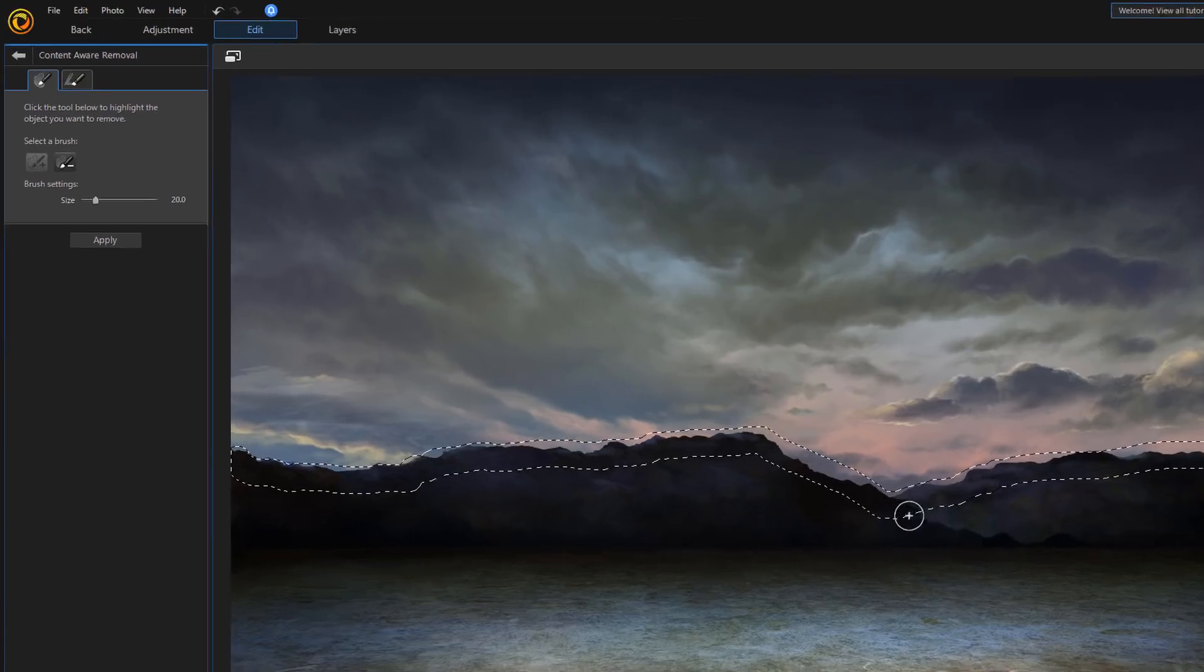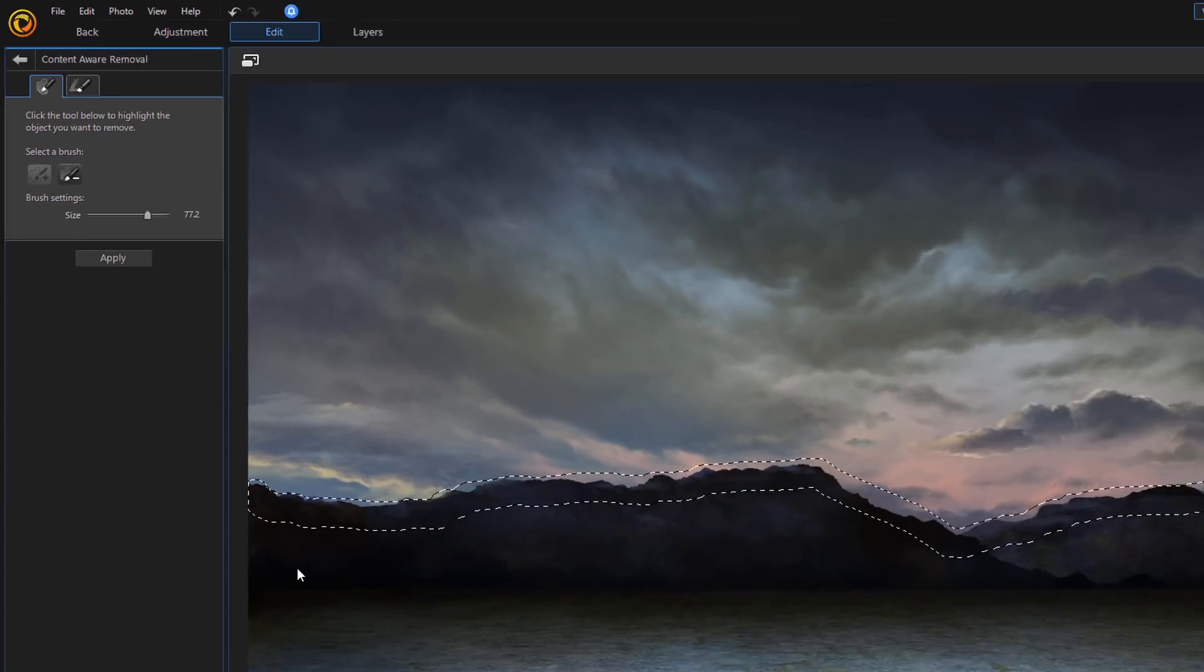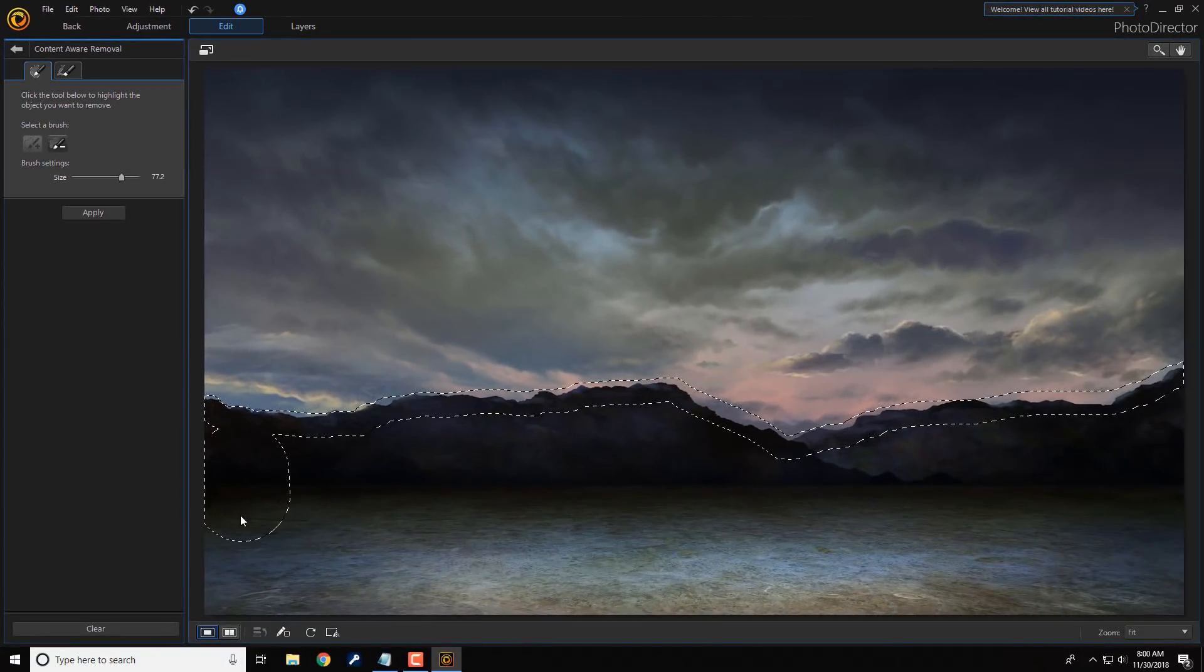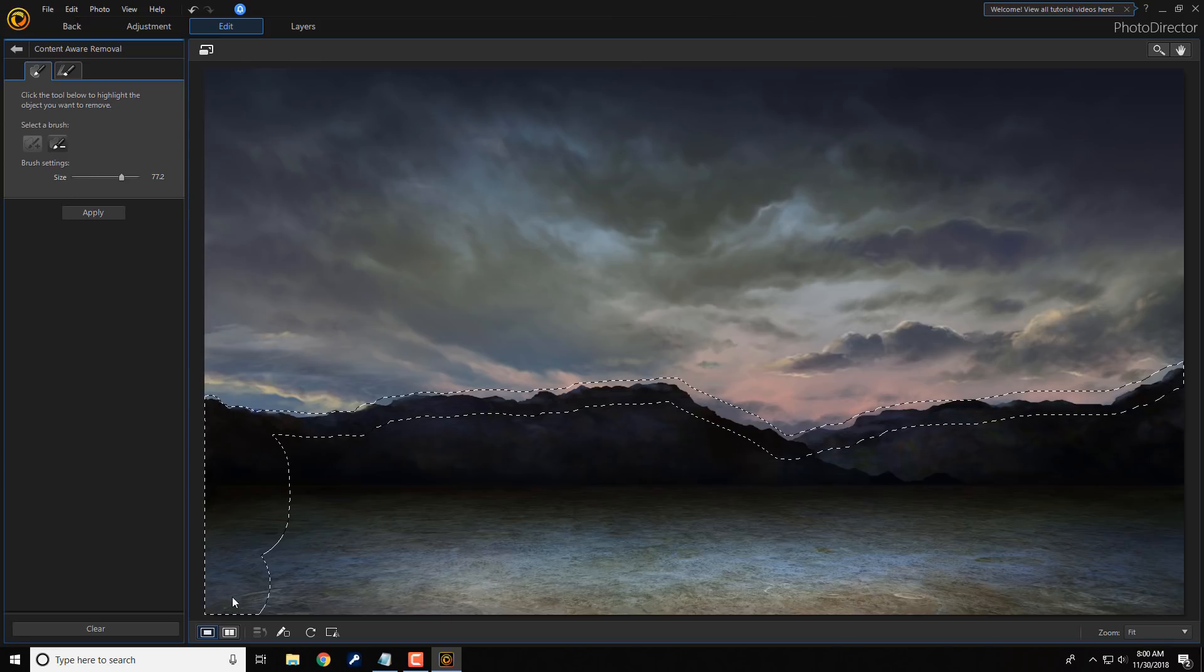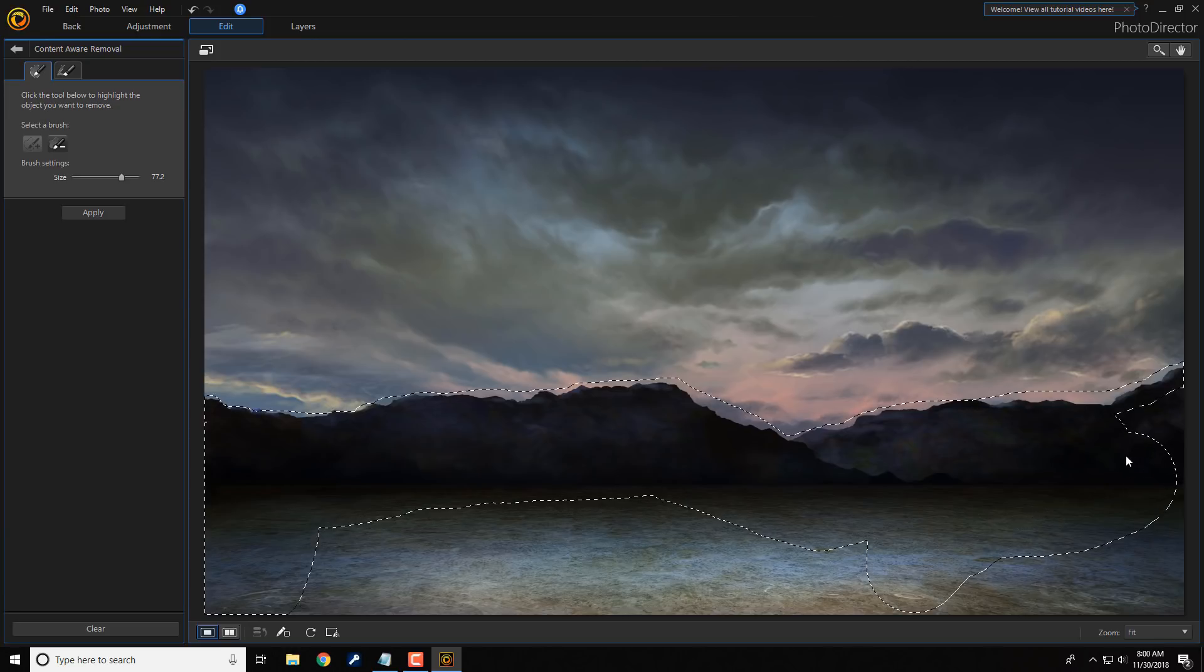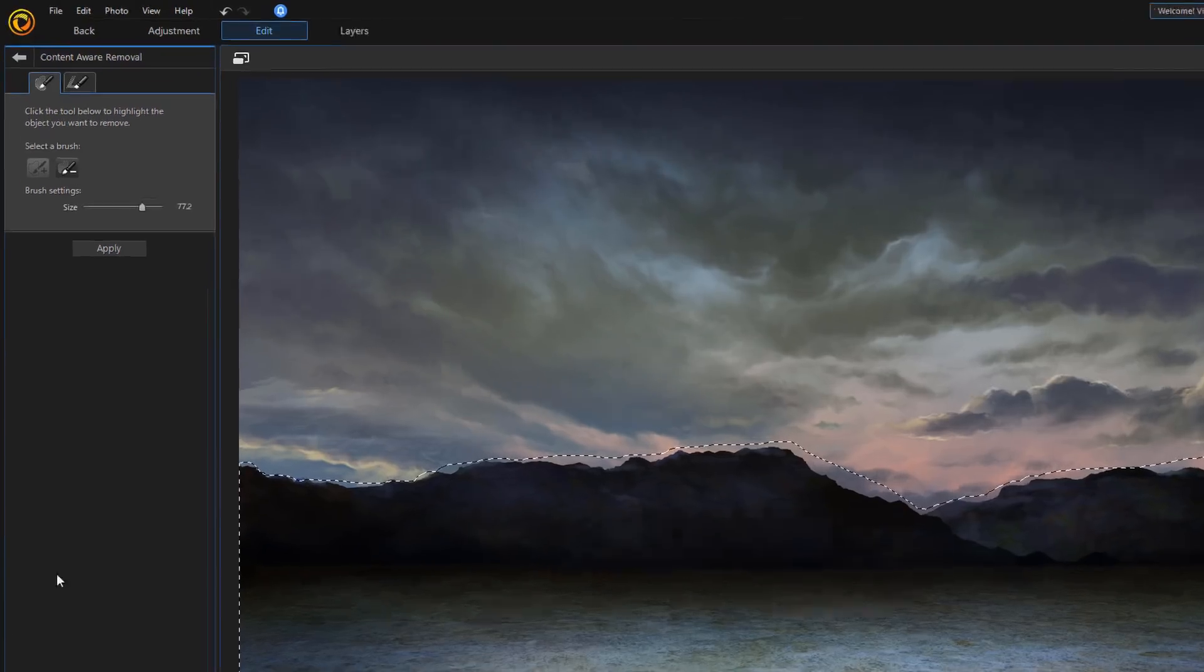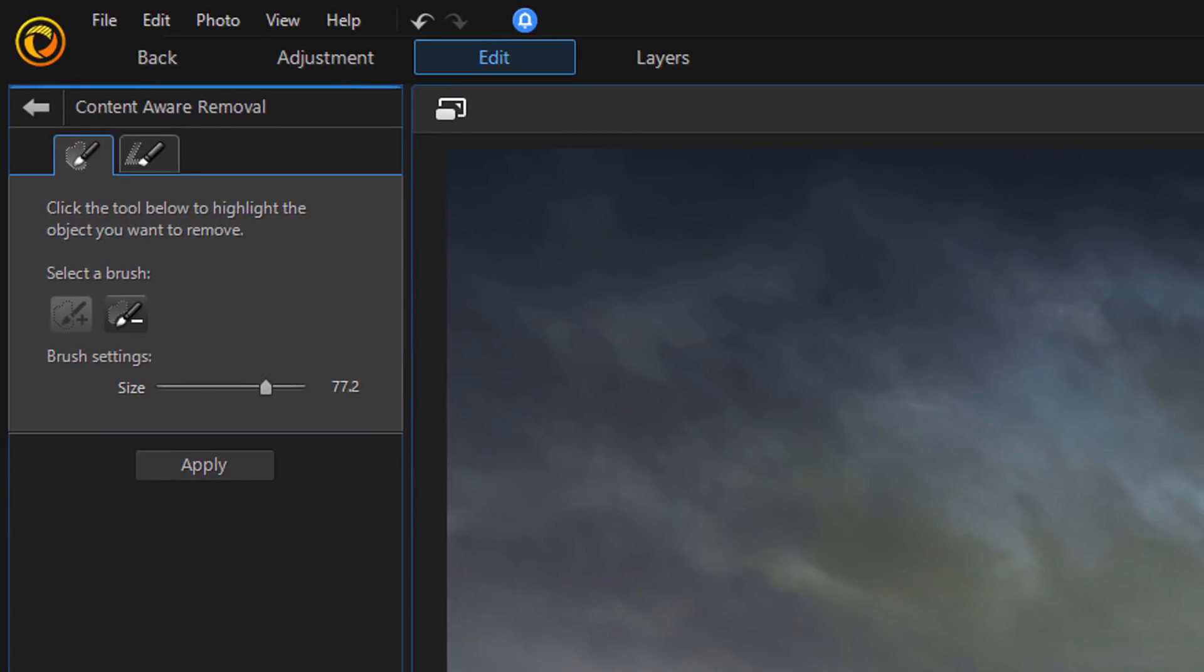I think that's pretty good there. Now, I want to make sure that all of this is selected. So, I can go here. I can change the size of the brush, make it bigger. And that way, I can just kind of knock out all the rest of this really quick. And now that I'm done with that, I'm going to click on Apply.